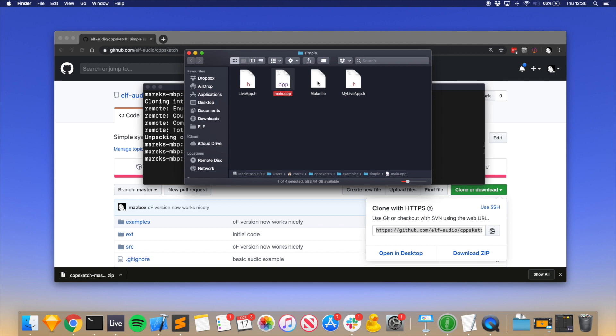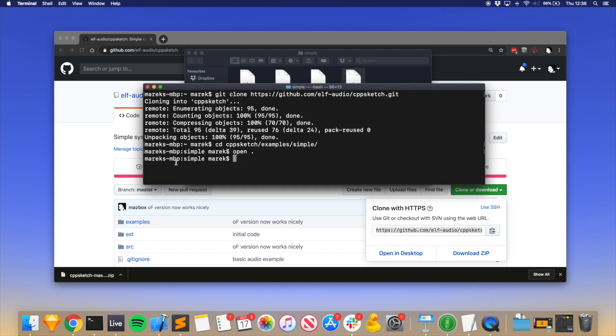actually just builds the project, it's extremely simple, I think it's one line. LiveApp, which also works with main app main.cpp, and MyLiveApp is the file that you can edit that gets recompiled dynamically. So to